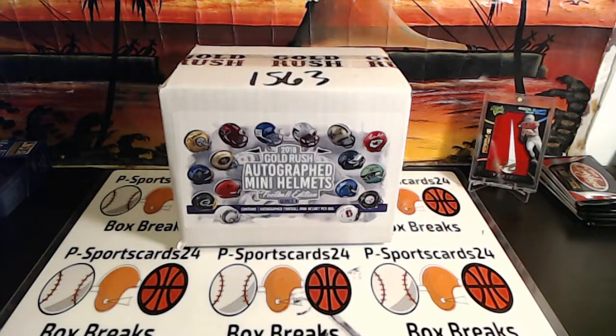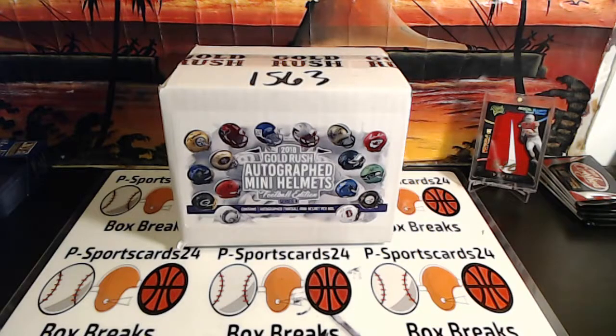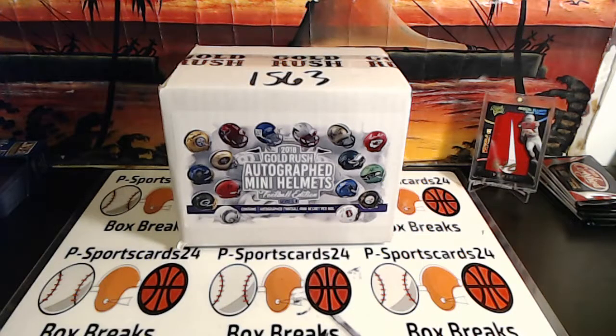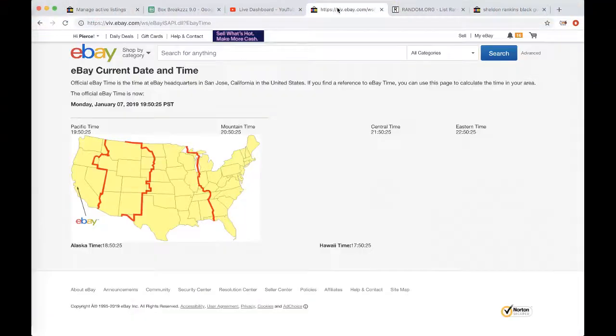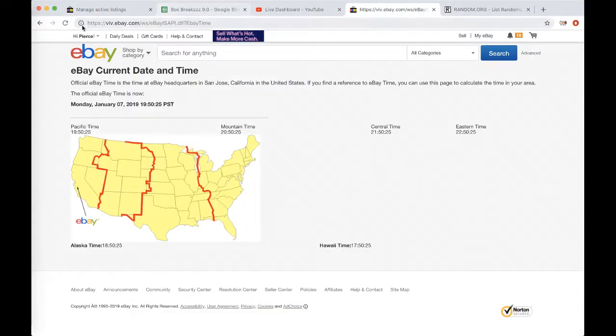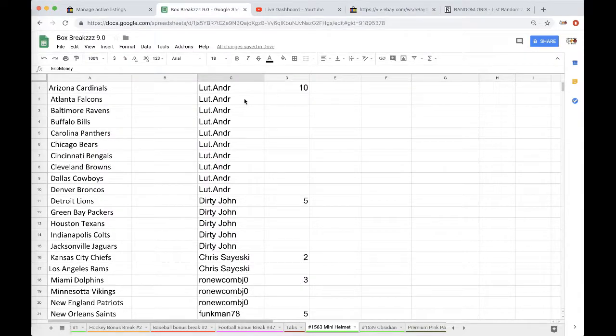Welcome to break 1563 for the 2018 Gold Rush Football Mini Helmet. Appreciate everyone getting in. First things first, let's refresh the date and time. It's Monday, January 7th, 2019, 11:54 PM Eastern Time, 8:54 PM Pacific Time.